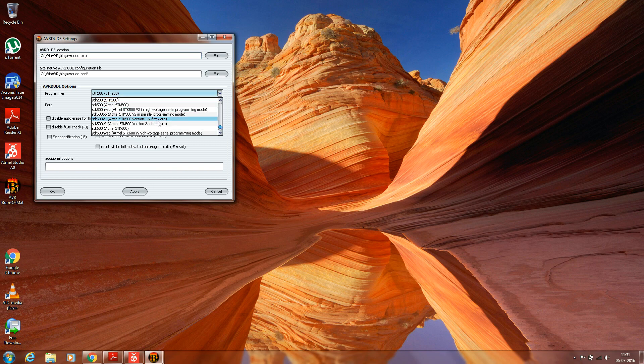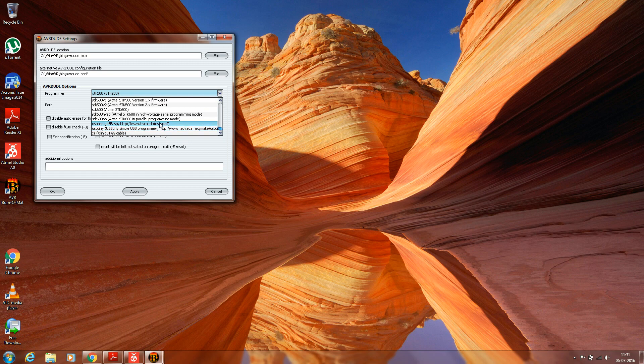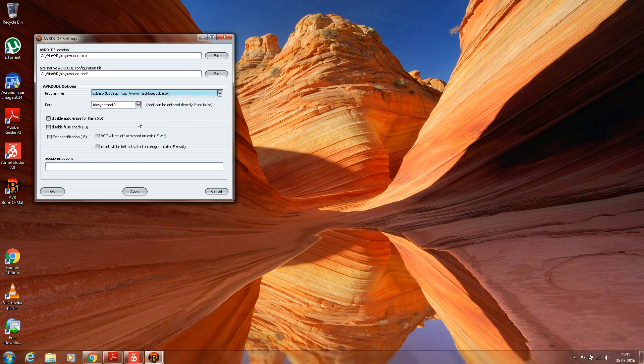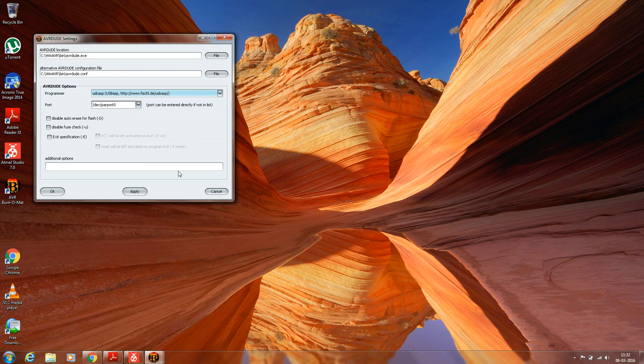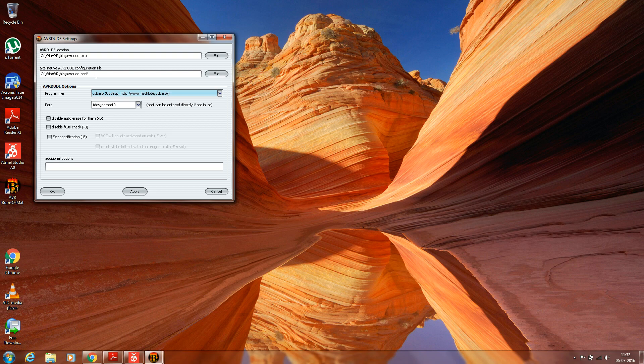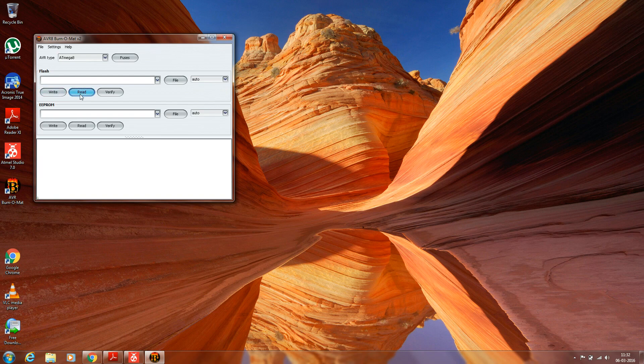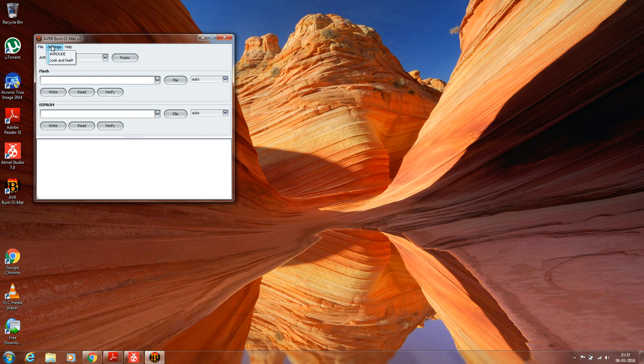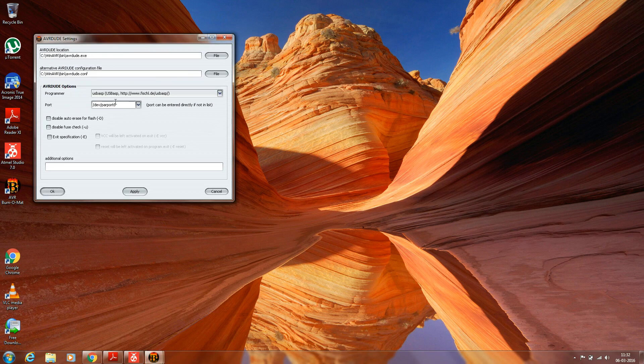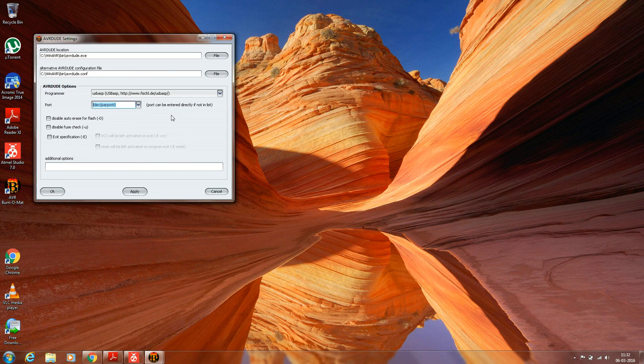Now you have to select USB ASP as a programmer. Then you have to give the location of the file which we have built. It is generally stored in Documents.